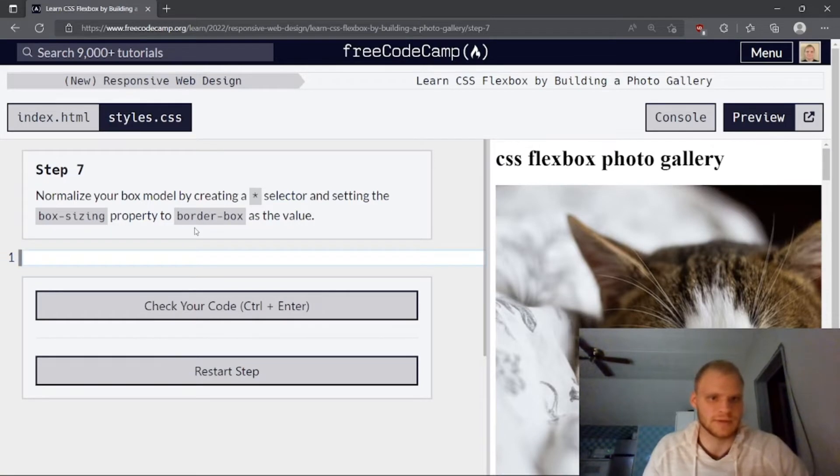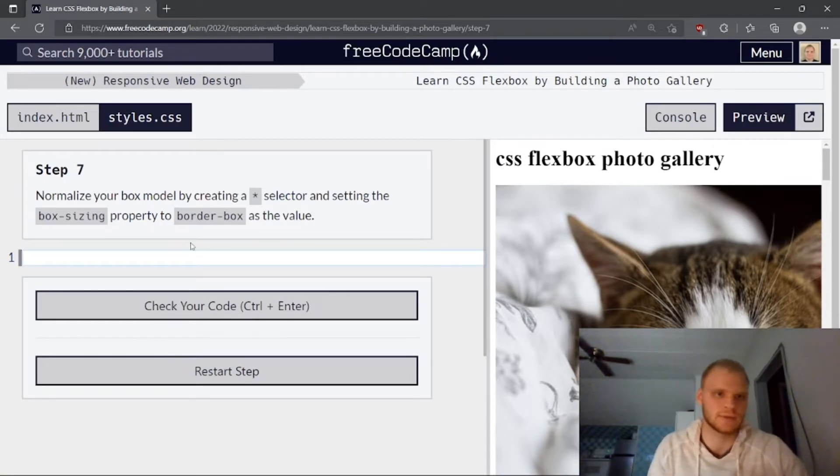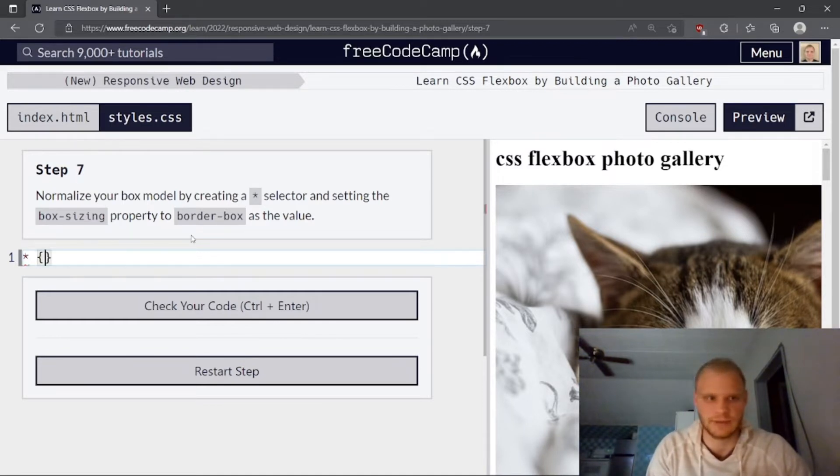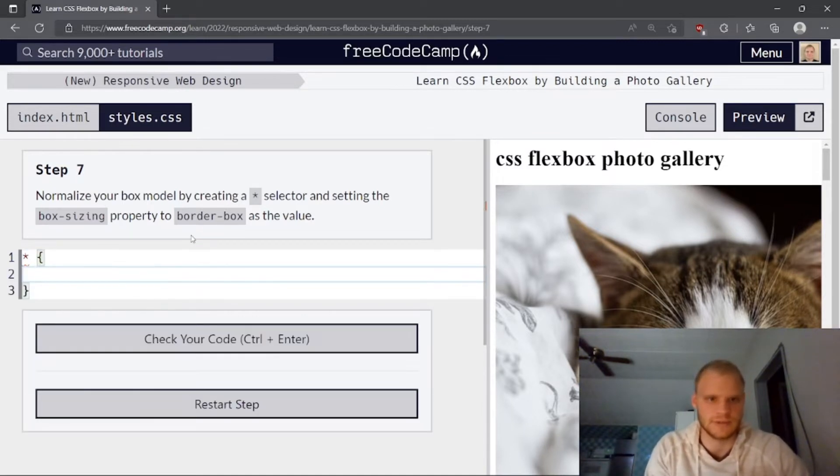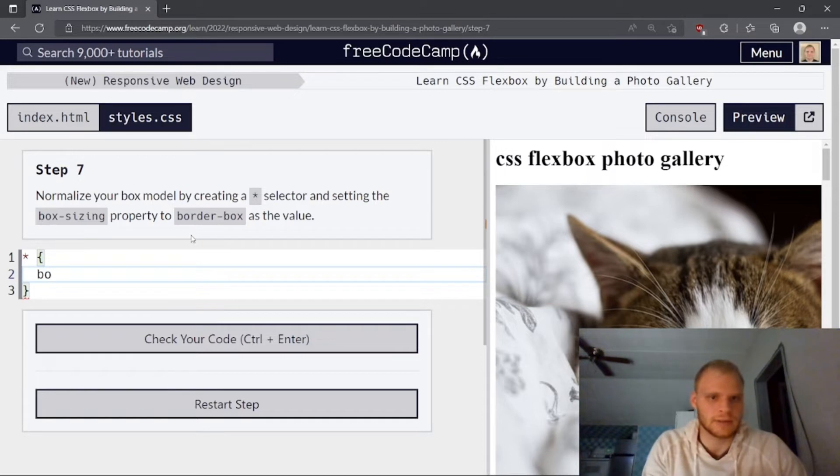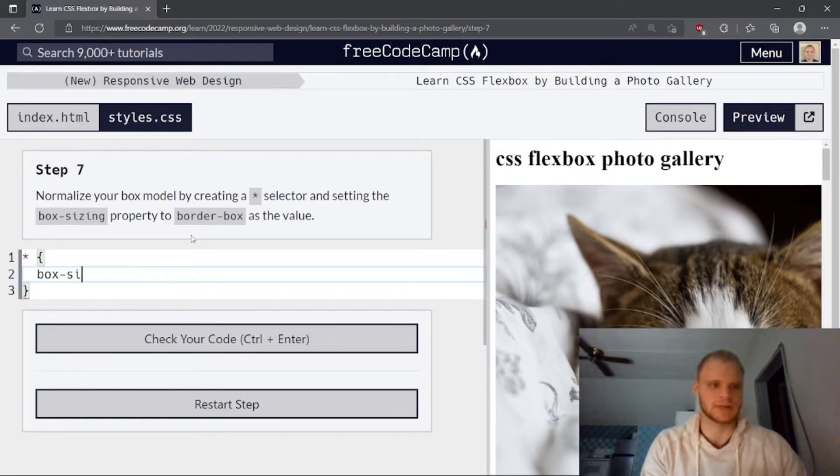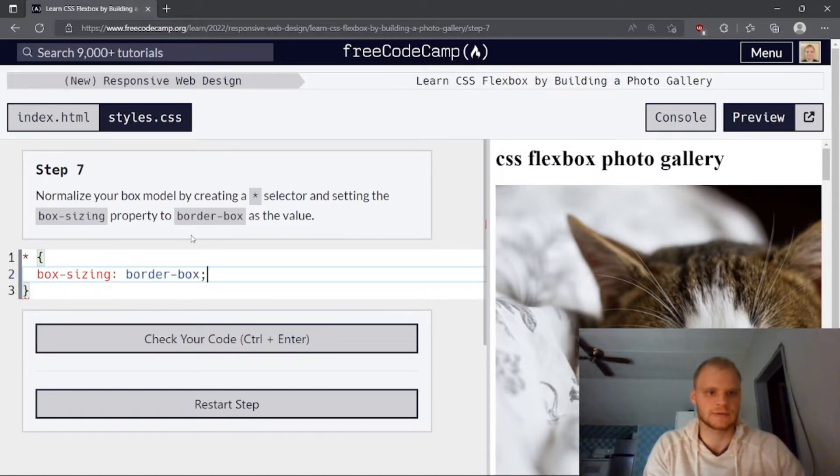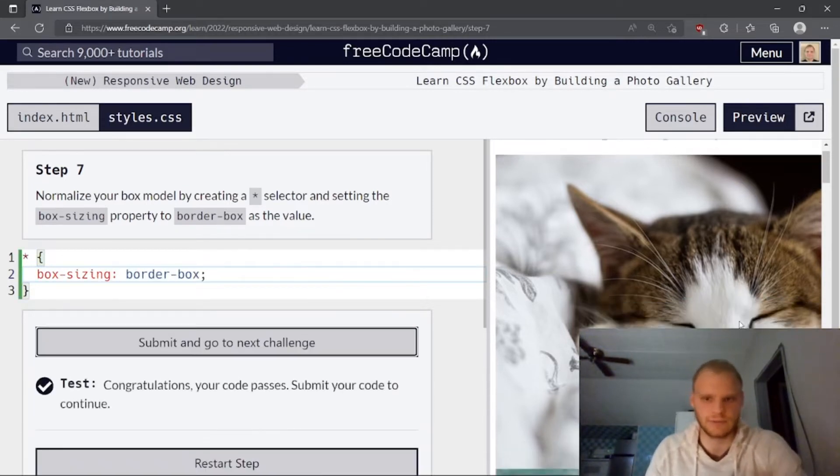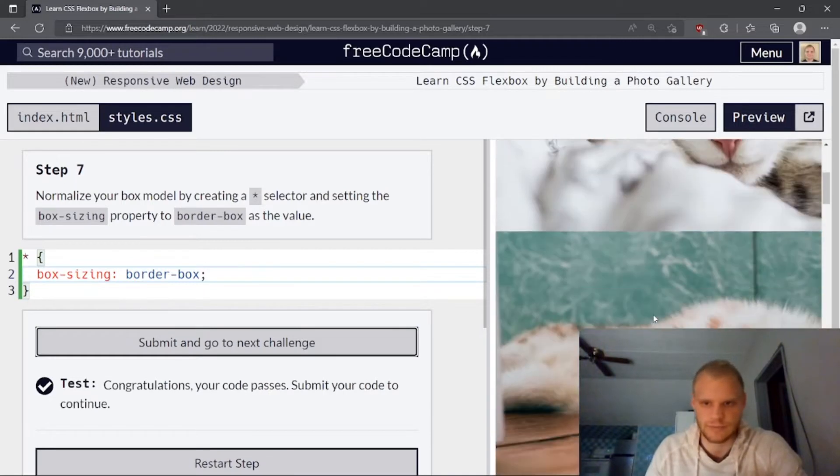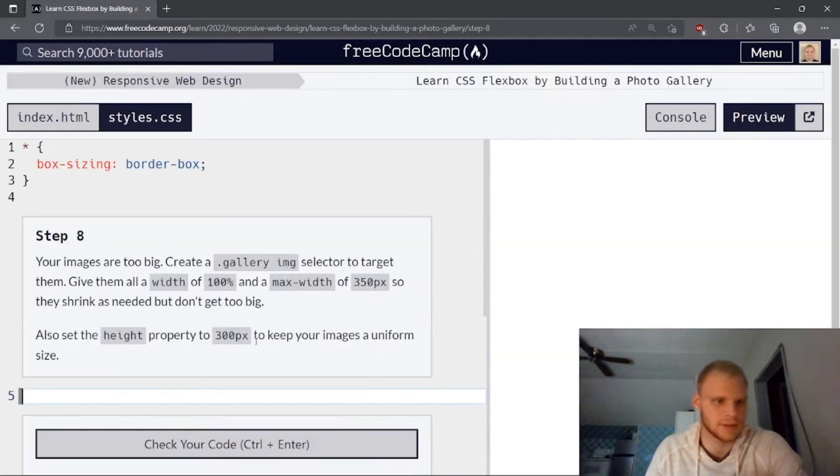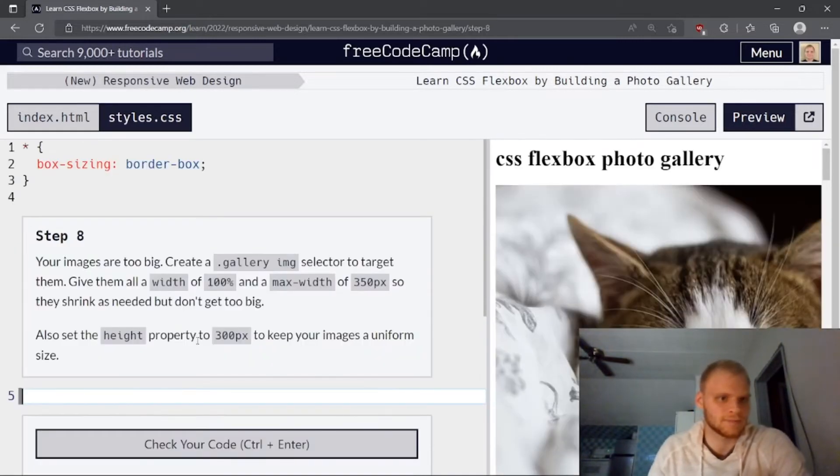Normalize your box model by creating a star selector and setting the box sizing property. So now we're in styles.css. So we want to select everything. And we do that with the star selector. And we need the box sizing to be border box. Border box. I'm not sure if that does much. Actually, it probably does.